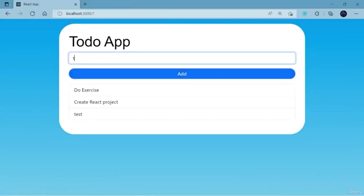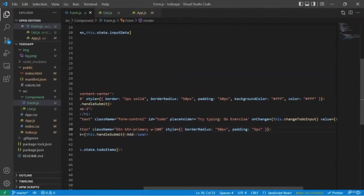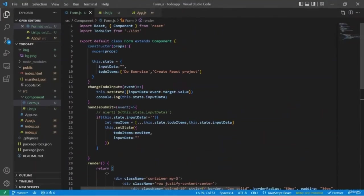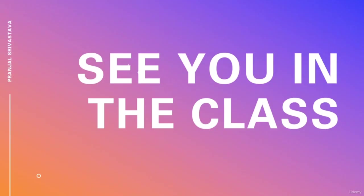At the end of this course you will become more confident in React programming and be ready to start your career in this field. Hope you enjoy this course — see you in the class.